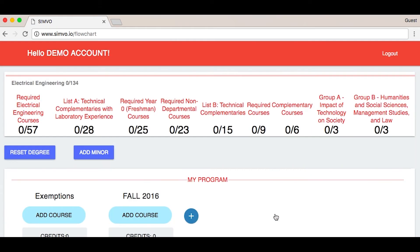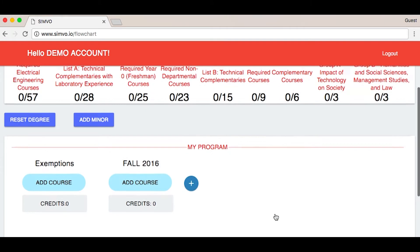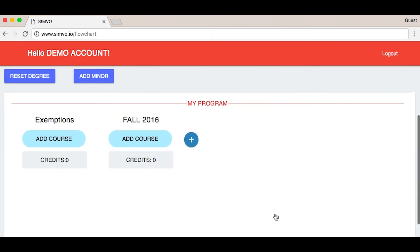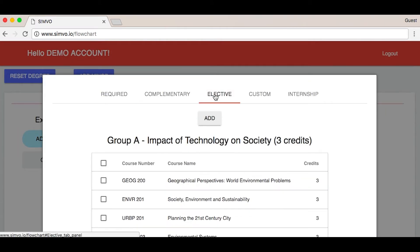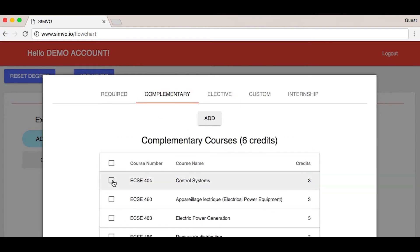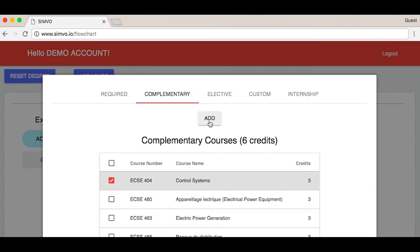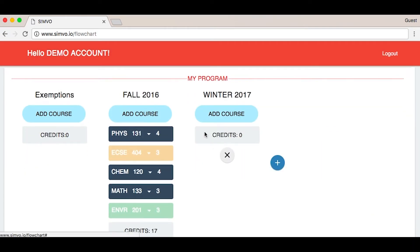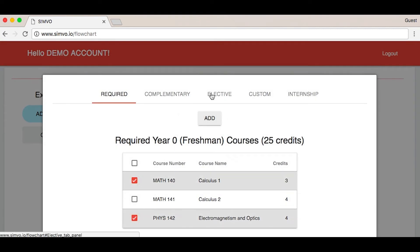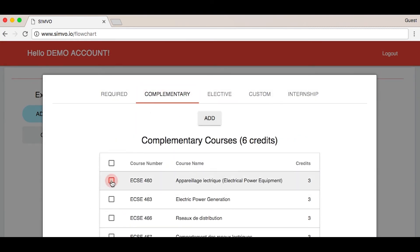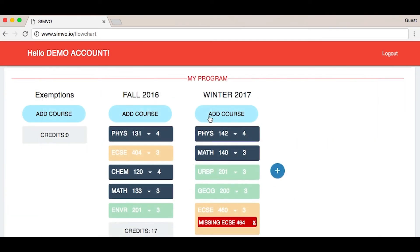Click sign up and you'll land on the flowchart. Simply add classes — required, electives, complementaries — and start mapping your semesters. We check for prerequisites, accurate as of January 2017.